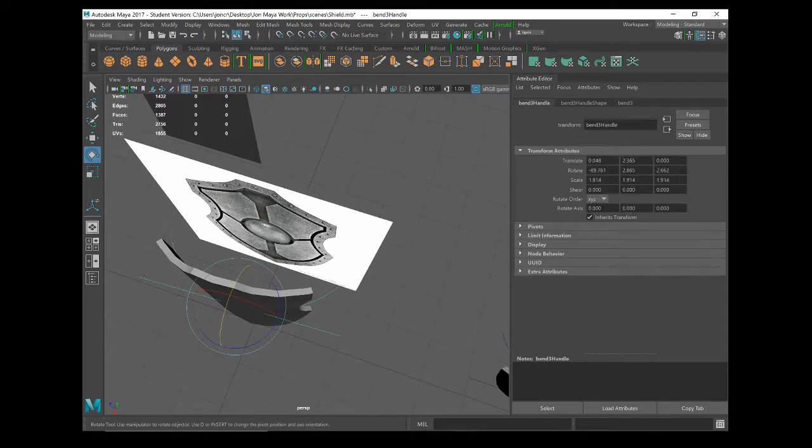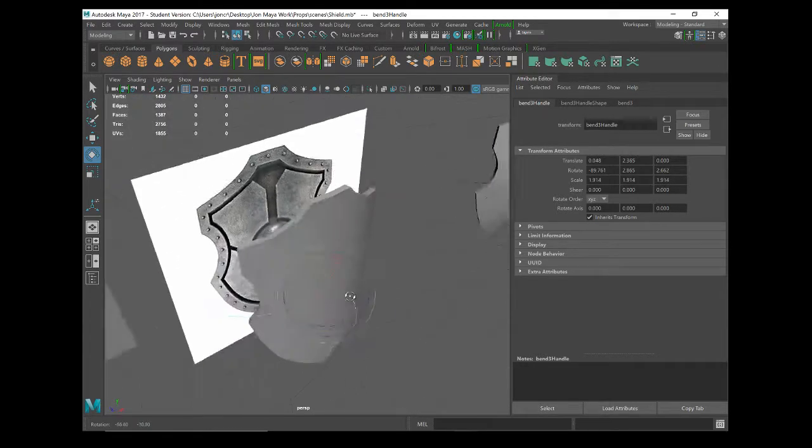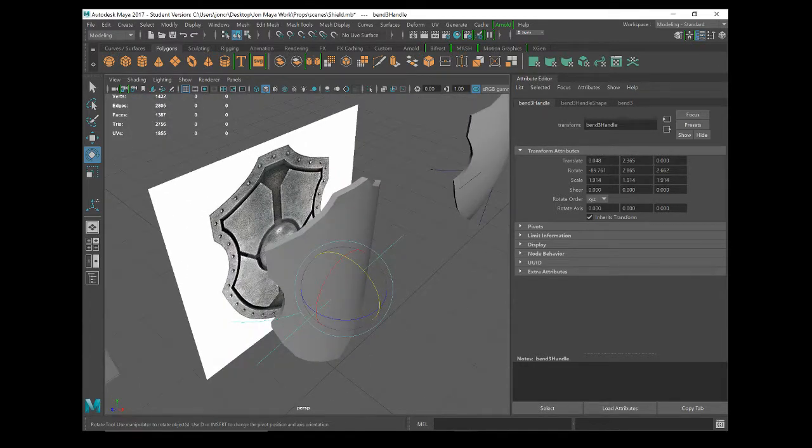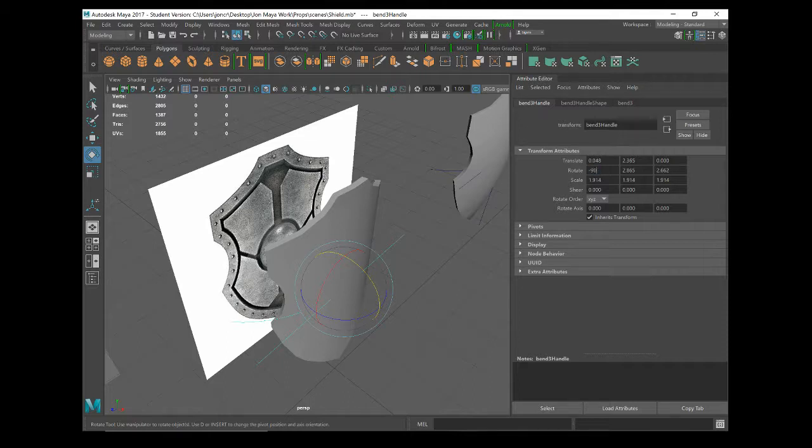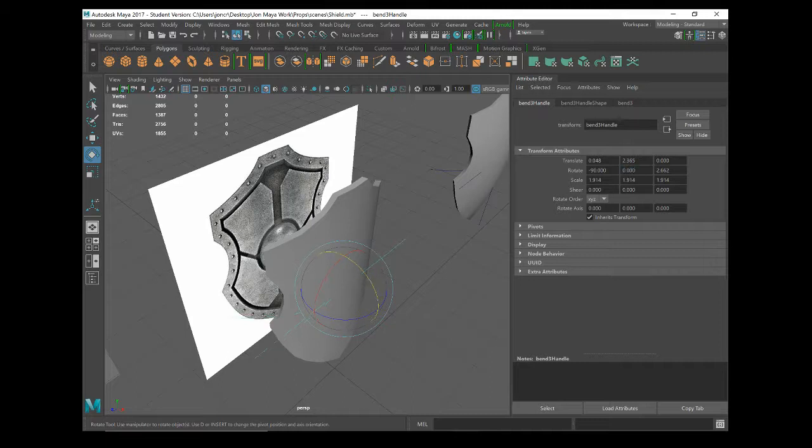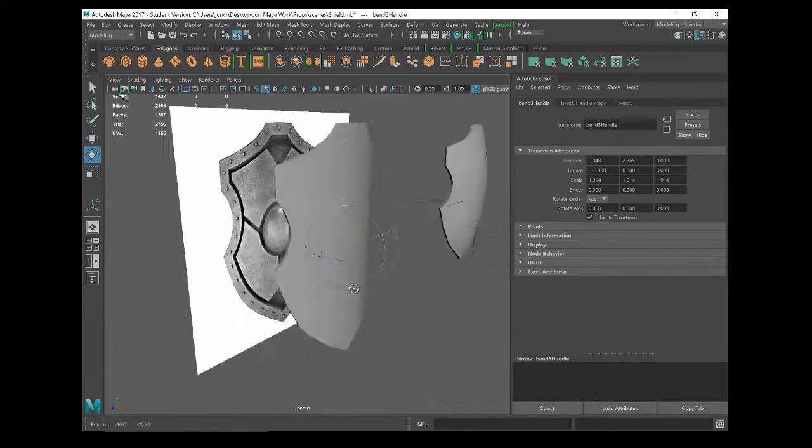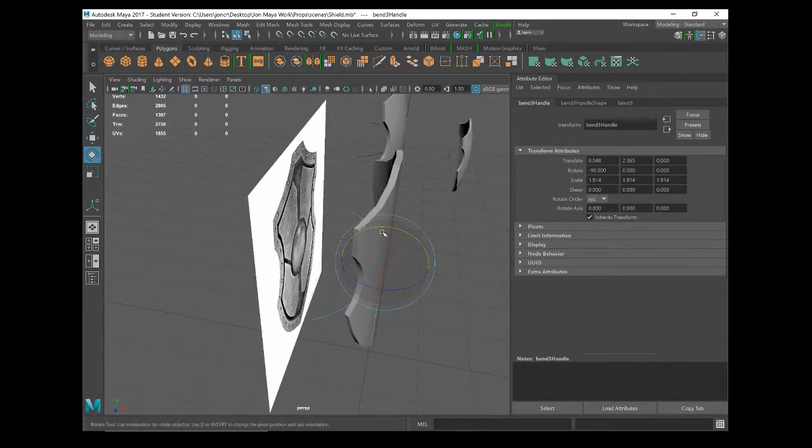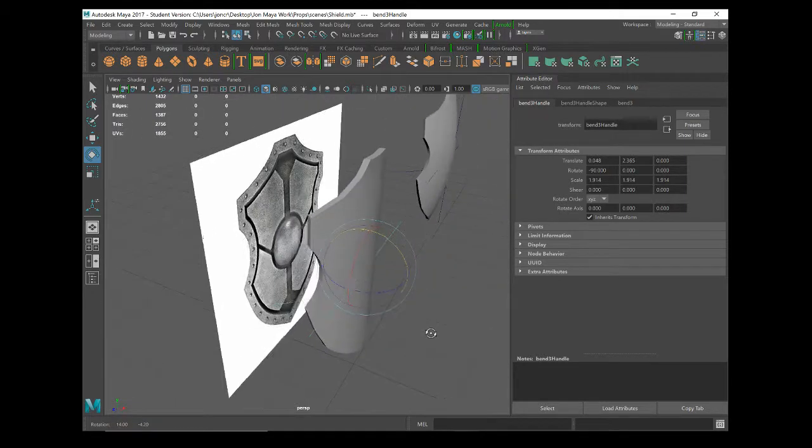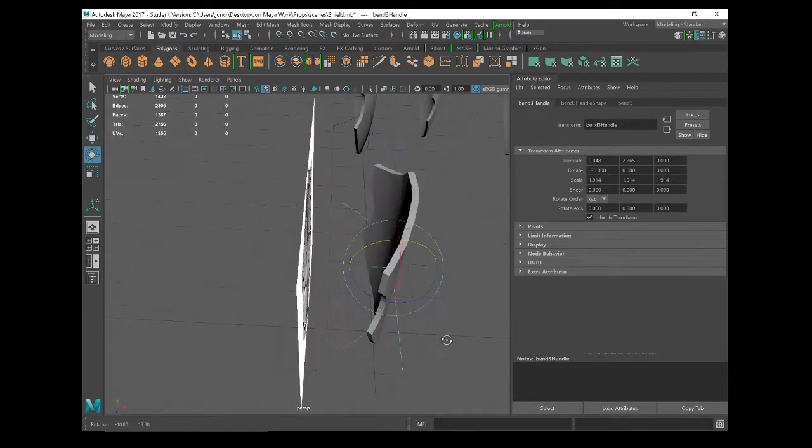Then if I go to the bend handle, you can see what I've done here. It's minus 89.2, so that tells me that I need to round this up to accurate numbers. This one should be minus 90 degrees and these ones should be zero.